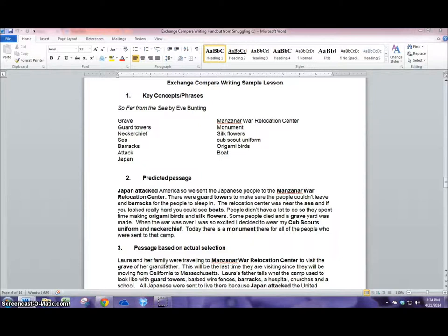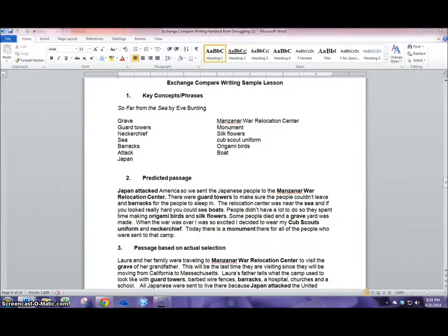I find that creating a prediction really helps my students stay engaged in the lesson because they're looking forward to see how close they are to the actual story that they're reading.